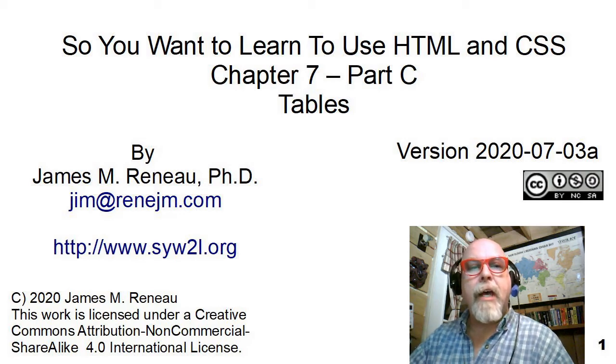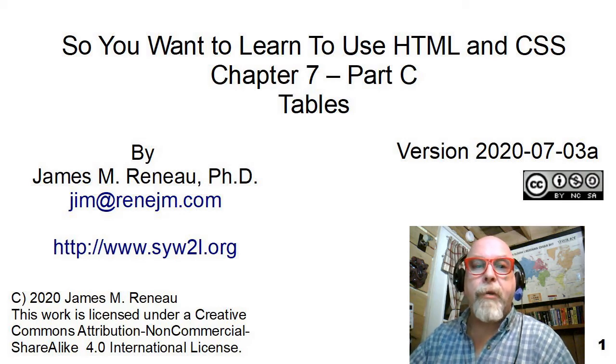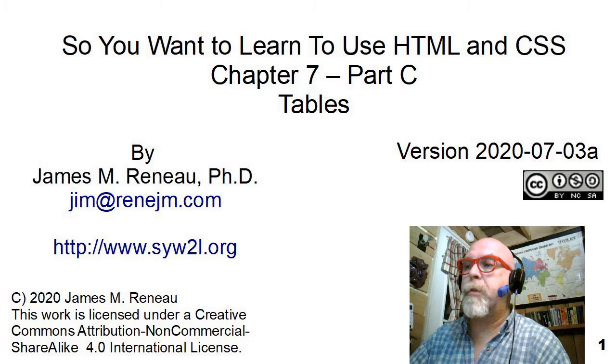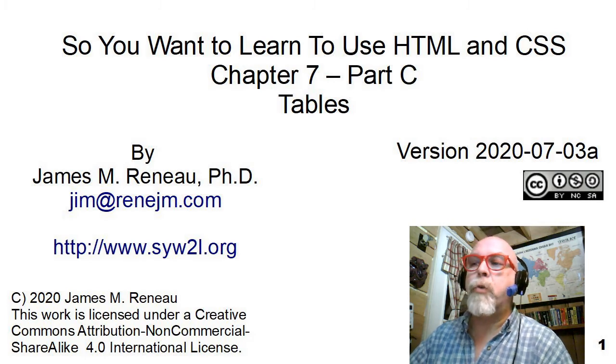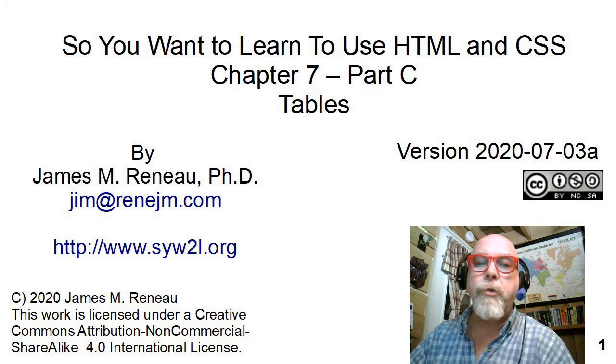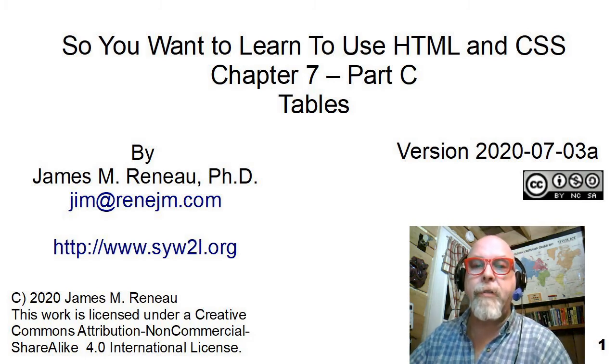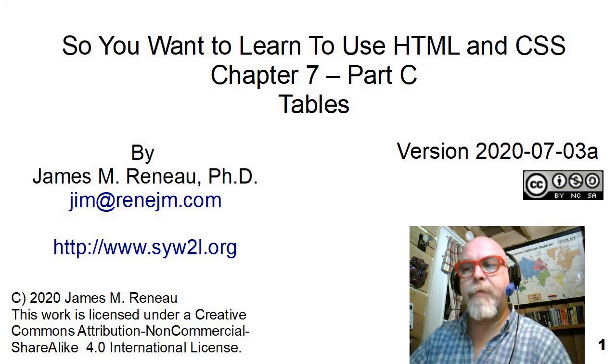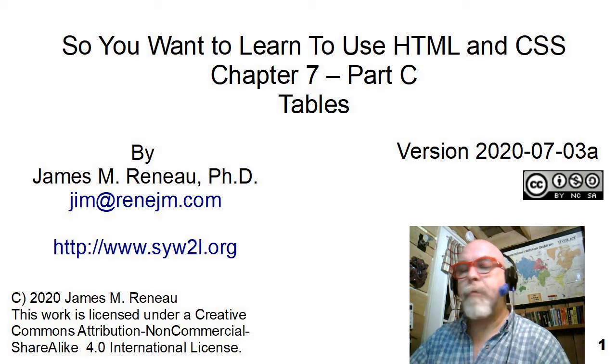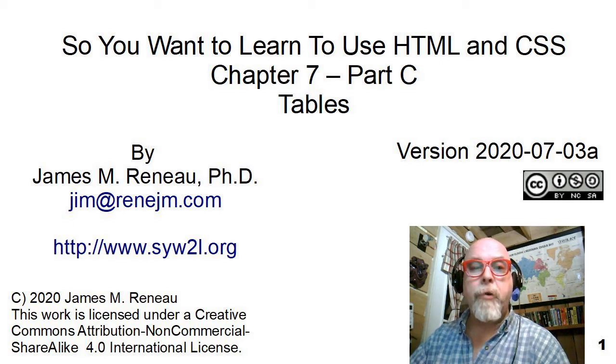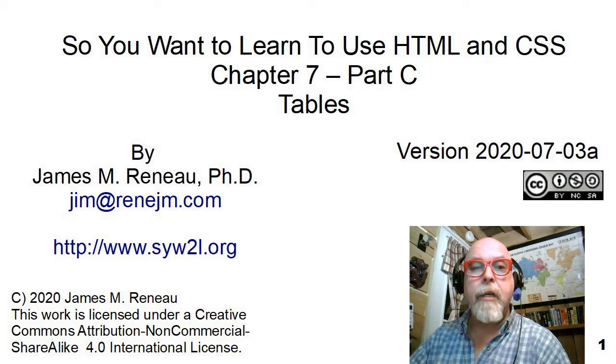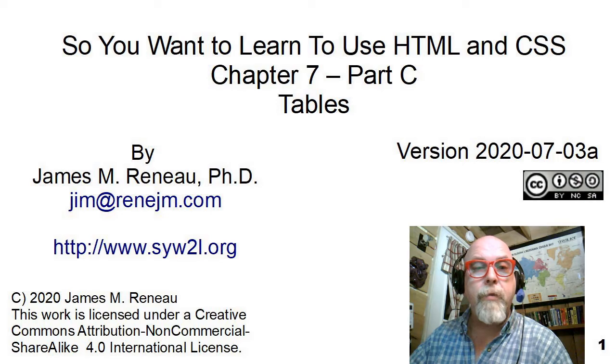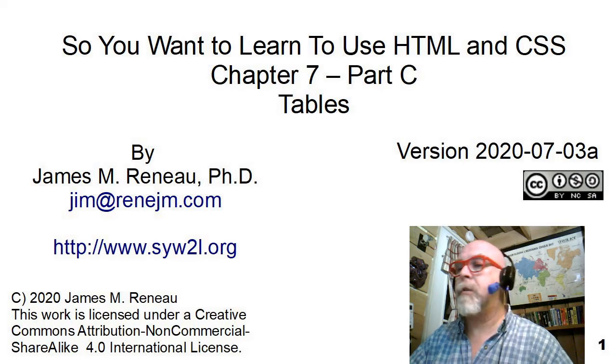This video is entitled Tables and is a companion piece to the book, So You Want to Learn to Use HTML and CSS, Chapter 7. I'm James Renaud, PhD, and I'll be taking you through this presentation.